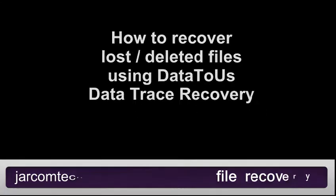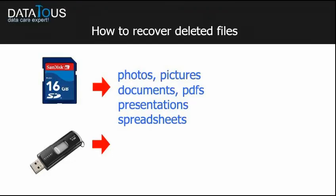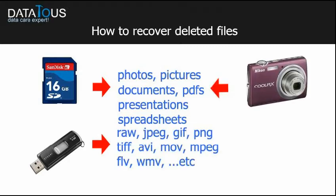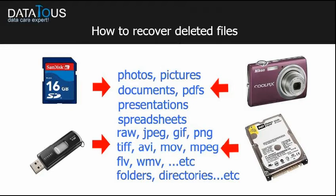Did you ever wonder how you can recover deleted photos or pictures, documents, PDFs, spreadsheets, formats such as RAW file, JPEG, GIF, PNG, and all sorts of video formats even directly from your digital camera, as well as erase or digital files and directories from your hard drive?